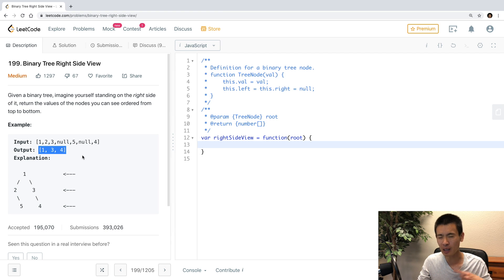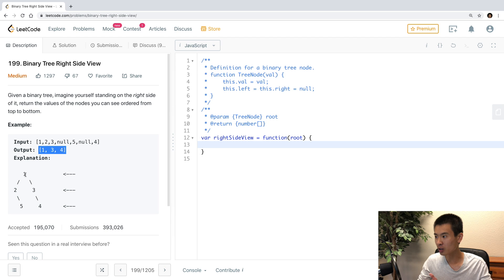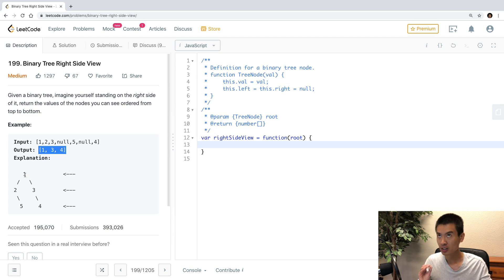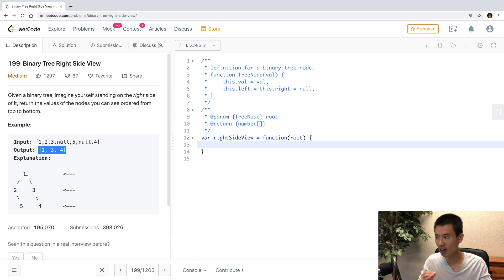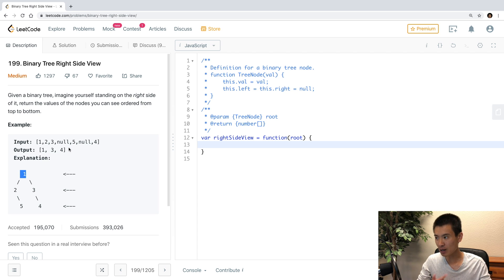Now this problem seems deceptively easy. My initial approach was, oh, just keep traversing, passing each node's right child, and then appending the current value of the node as you traverse down the right child of each node into a result array, and that'll give you the result.